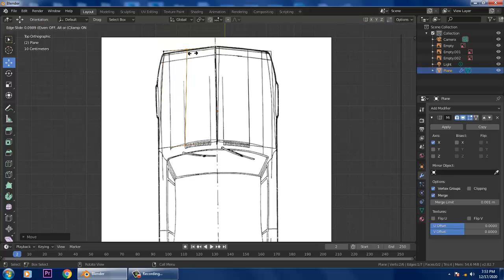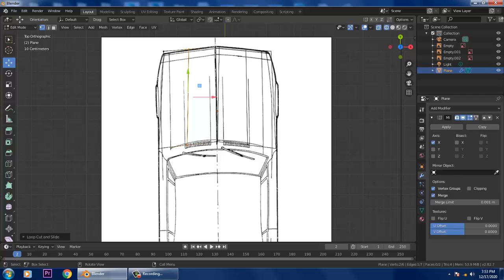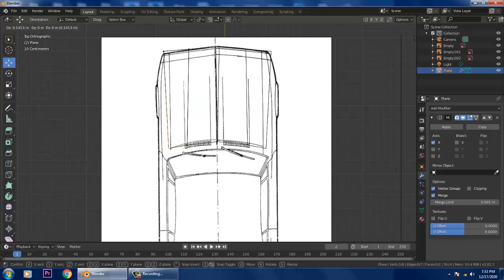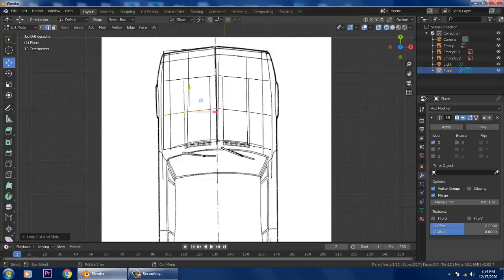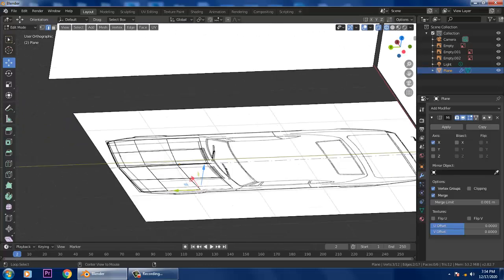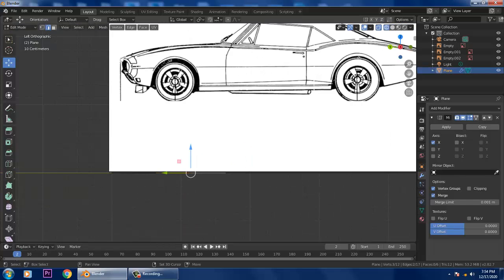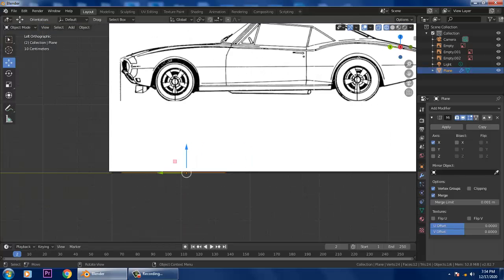In Wireframe mode, press Ctrl+R and put one loop cut in. Then slightly push this inside. Press Ctrl+R again to add another loop, and again Ctrl+R to add one more. Select the edge, and if you want to extrude, let's look at it from another view.